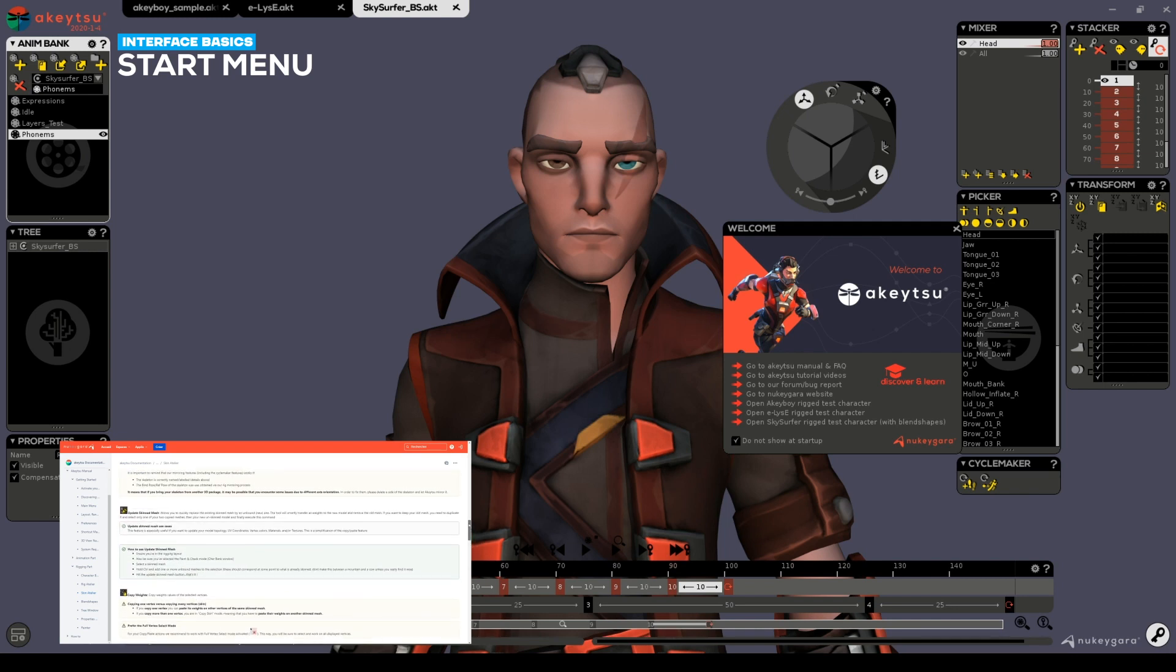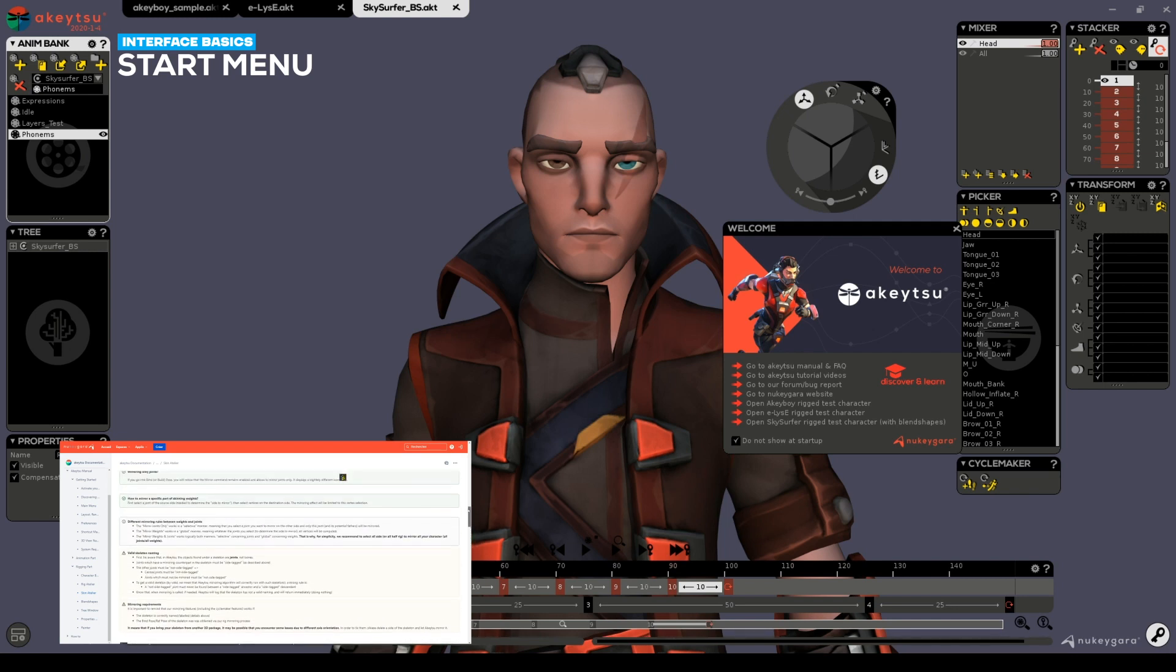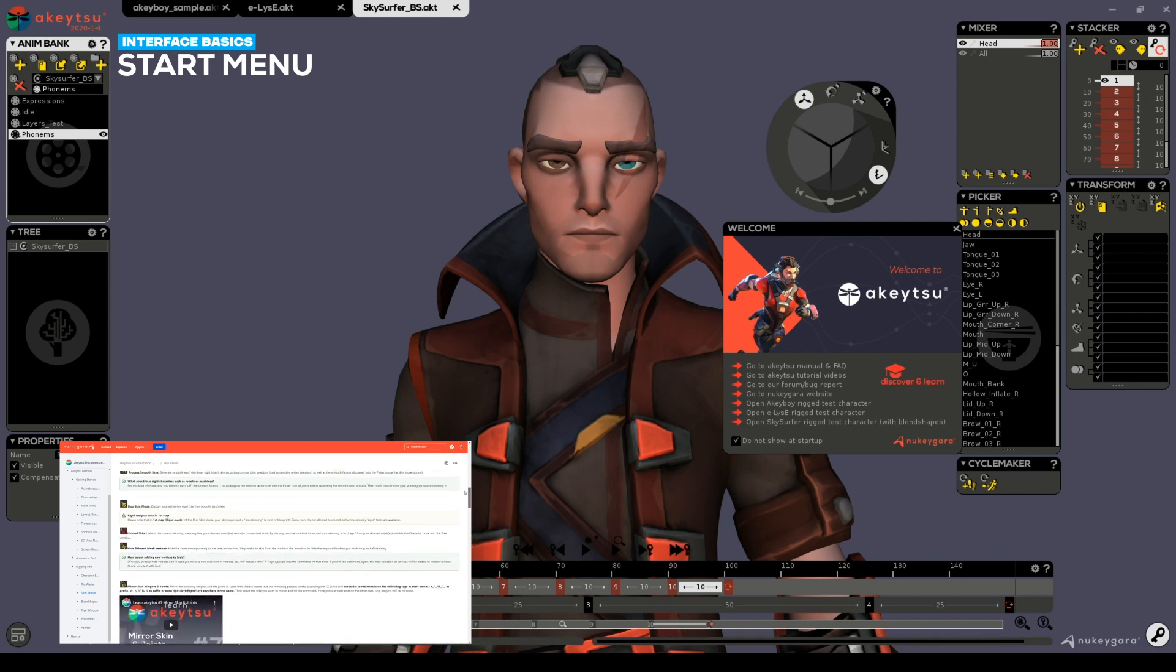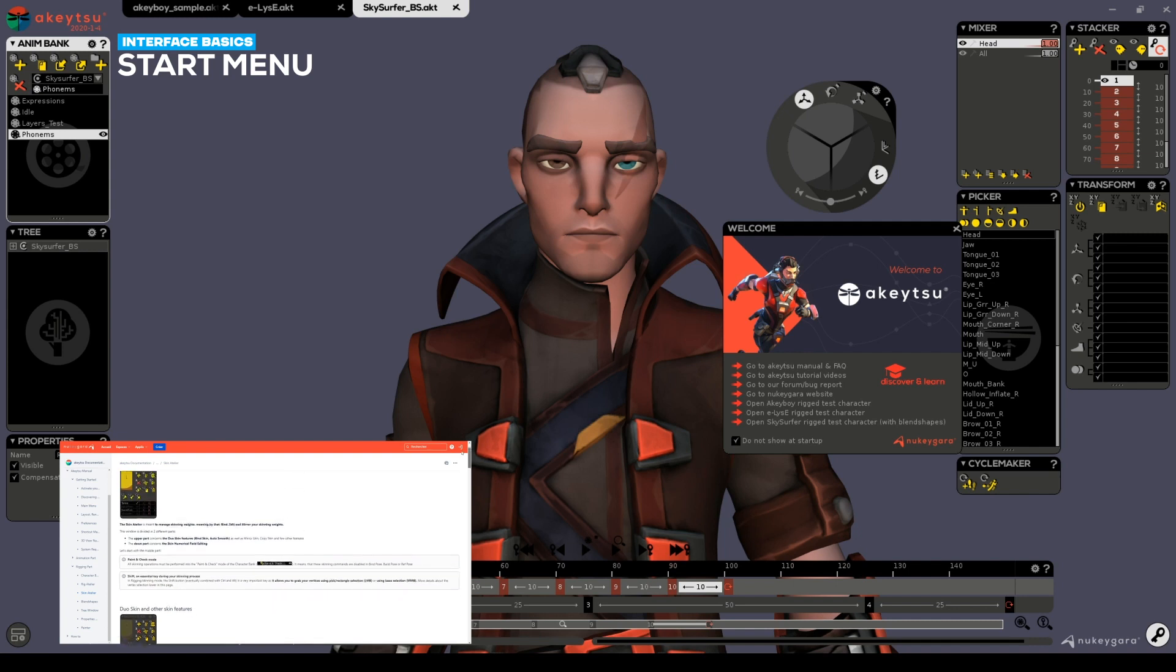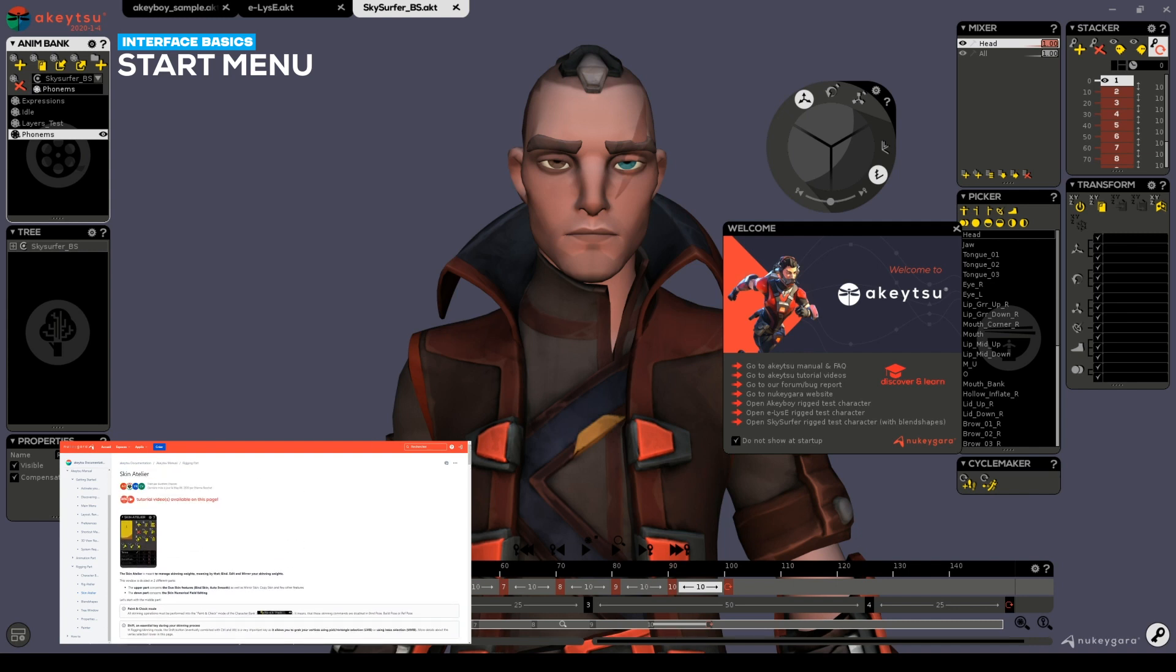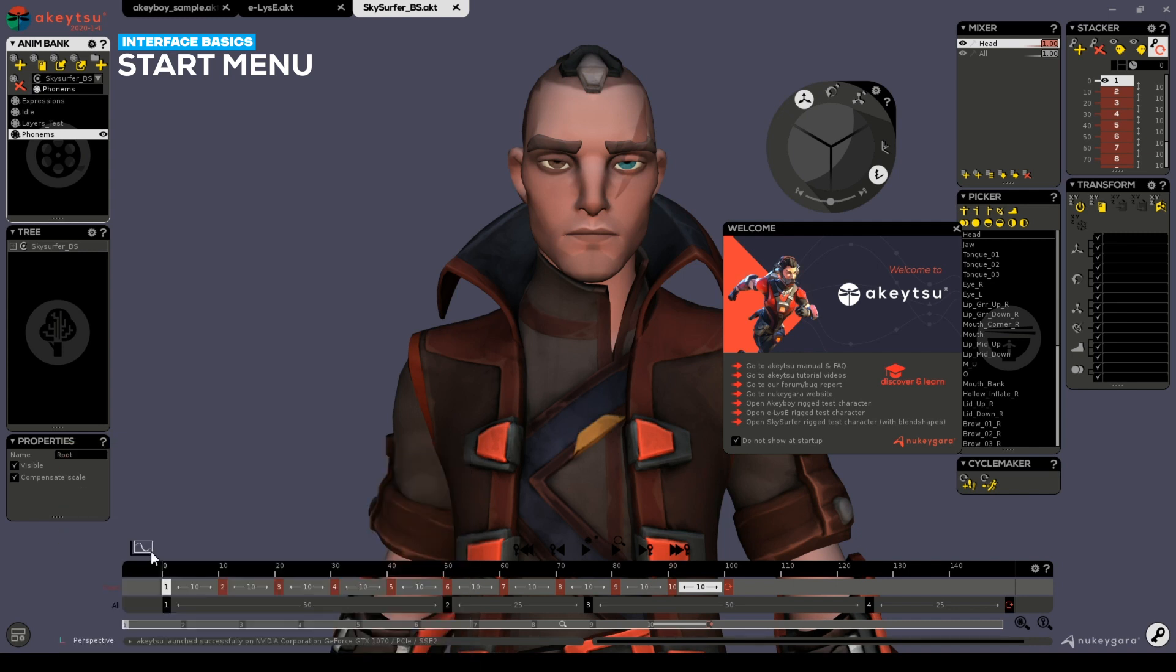The three characters down here will help you better learn Akitsu. The Akeboy shows you the recommended pose based philosophy for creating animations in Akitsu. Elise embeds the basic cycles for integration in game engines. Finally, the Sky Surfer shows you how blend shapes can be loaded and animated in Akitsu.